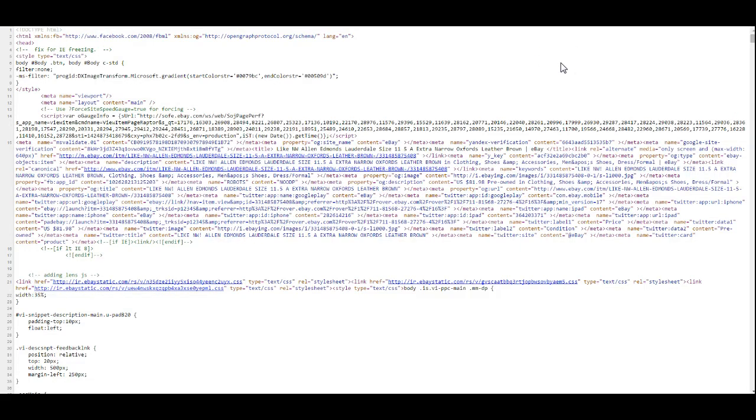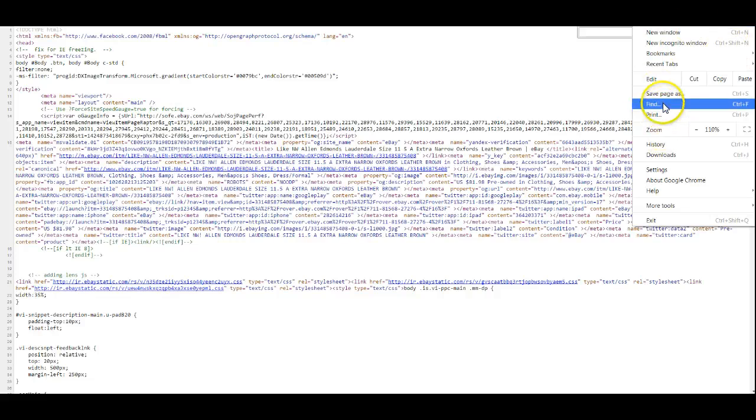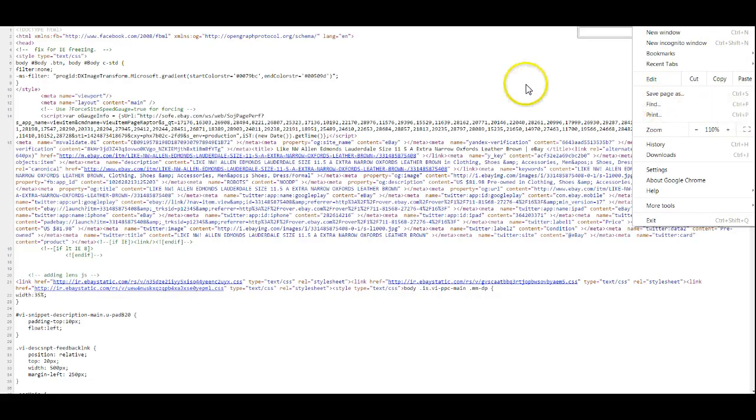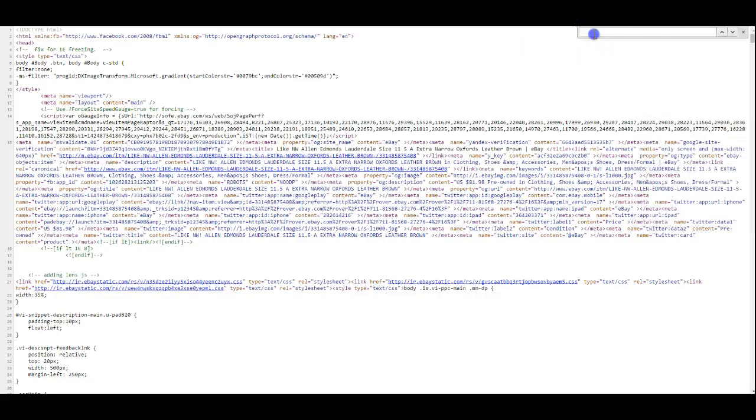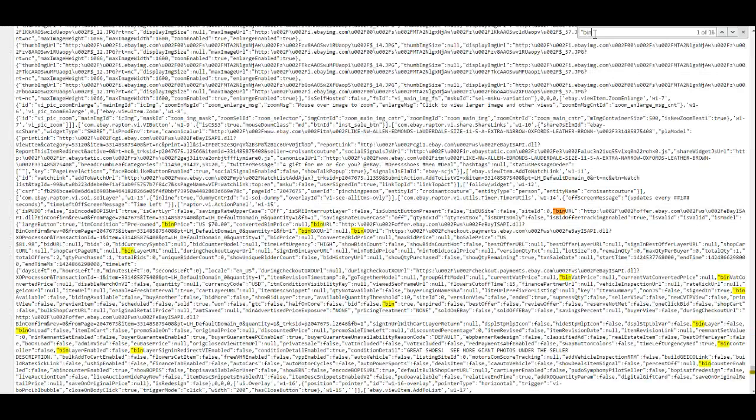If you open up your find feature, which is Ctrl+F on your keyboard, or you can also go into your menu and do your find, you can see here Ctrl+F is your keyboard shortcut. We're going to go up here and we're going to look for BINPRICE.